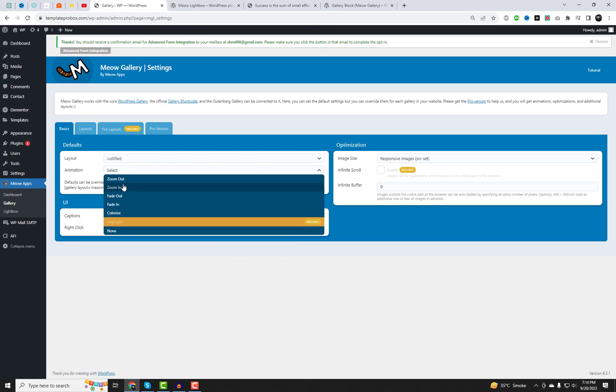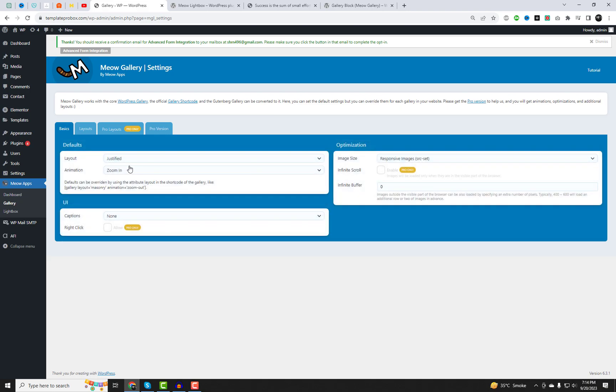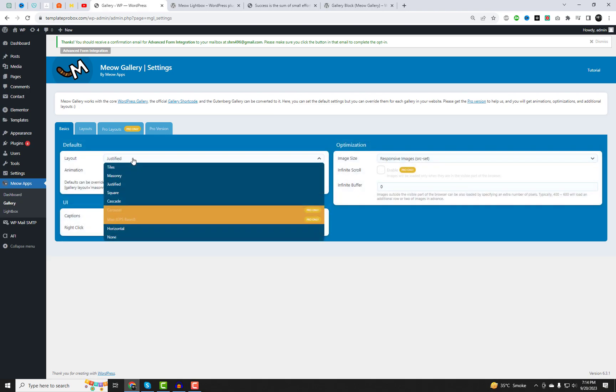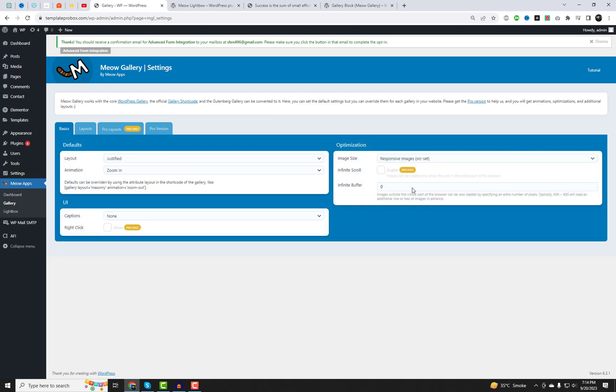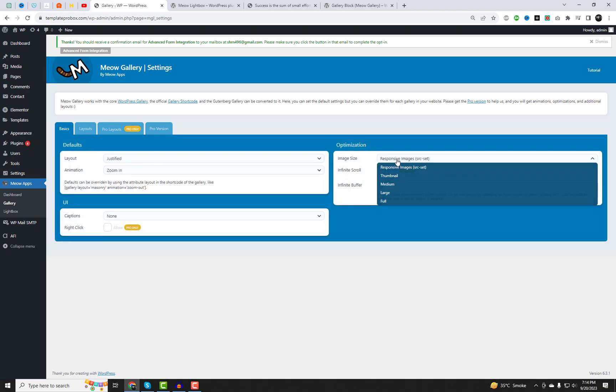After activating the Meow Gallery and Lightbox plugins, you can configure their settings to make your image galleries even more captivating.